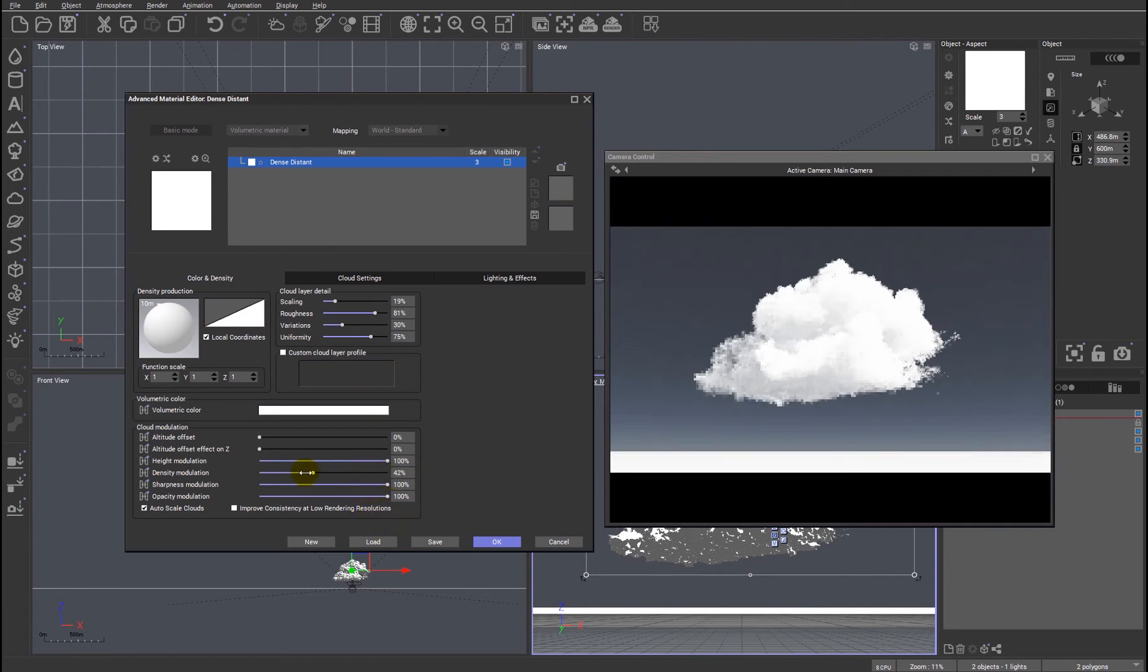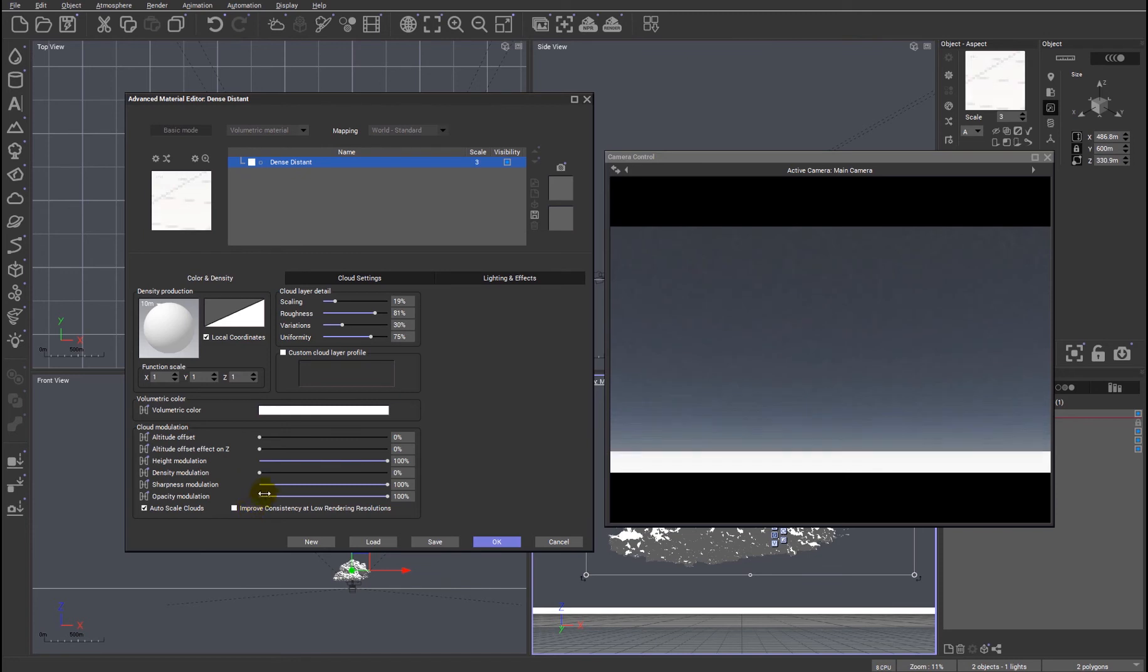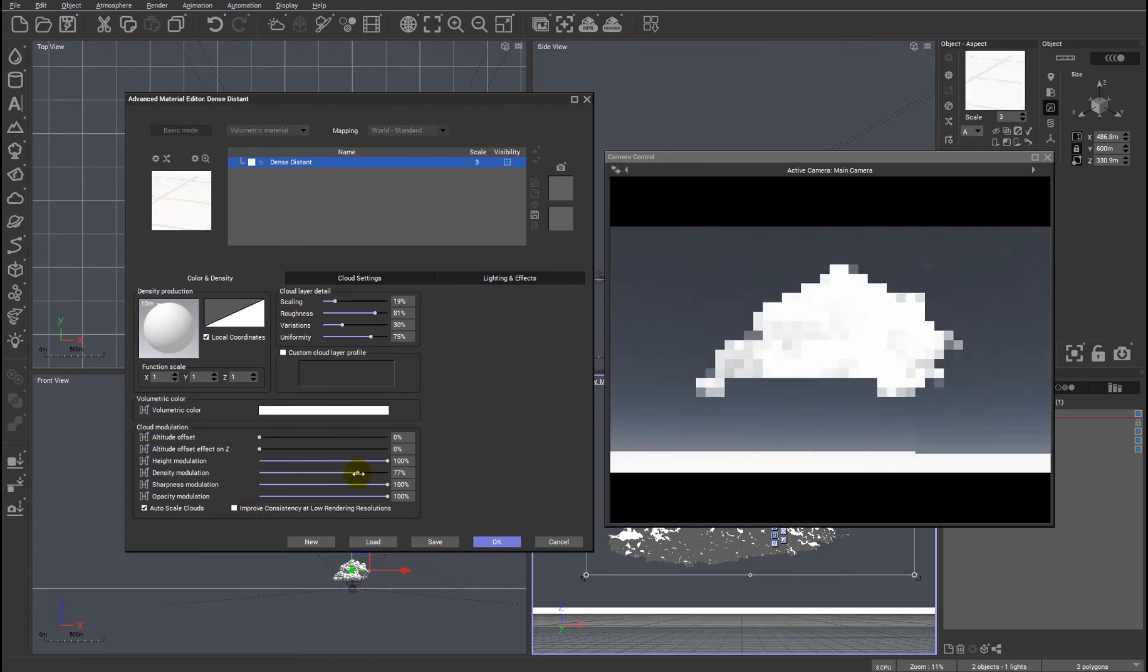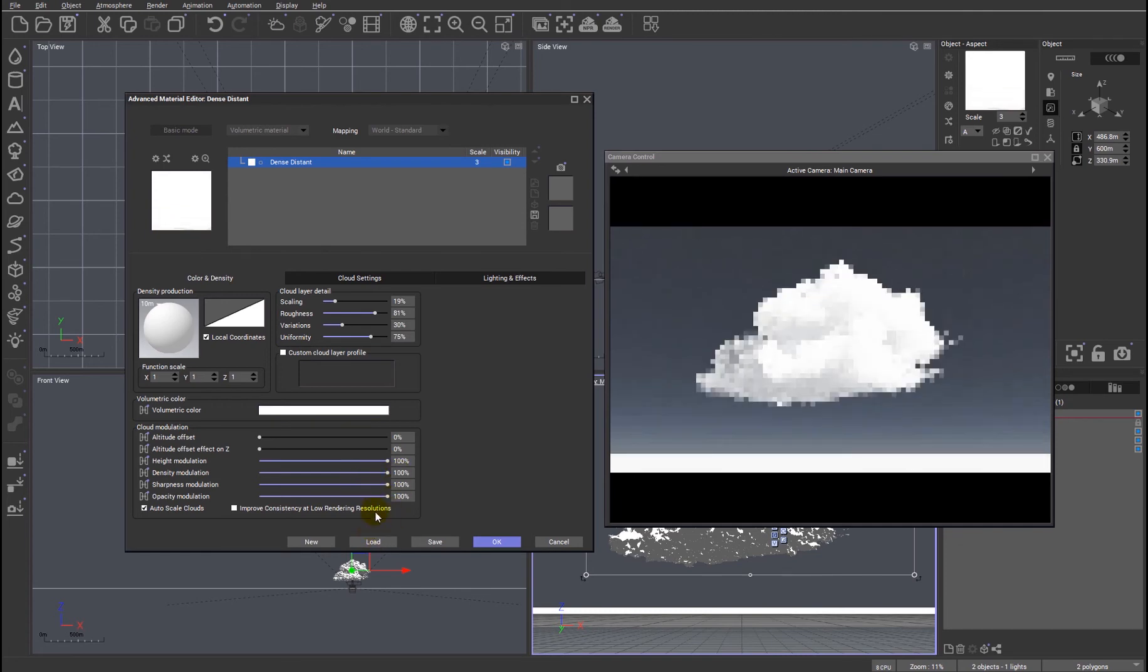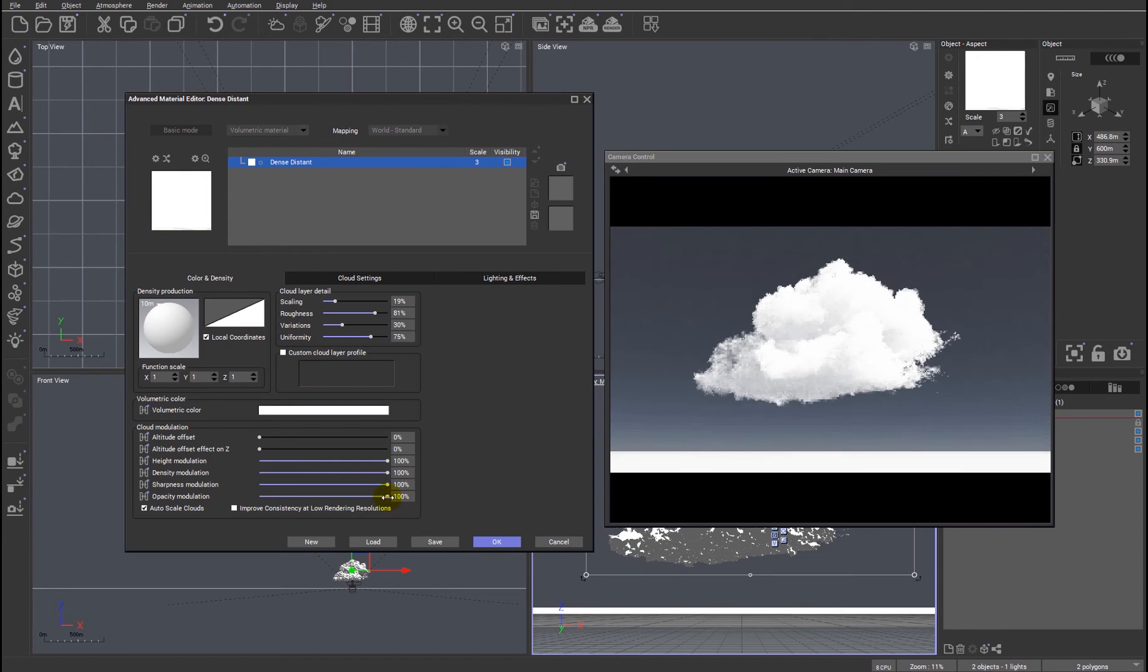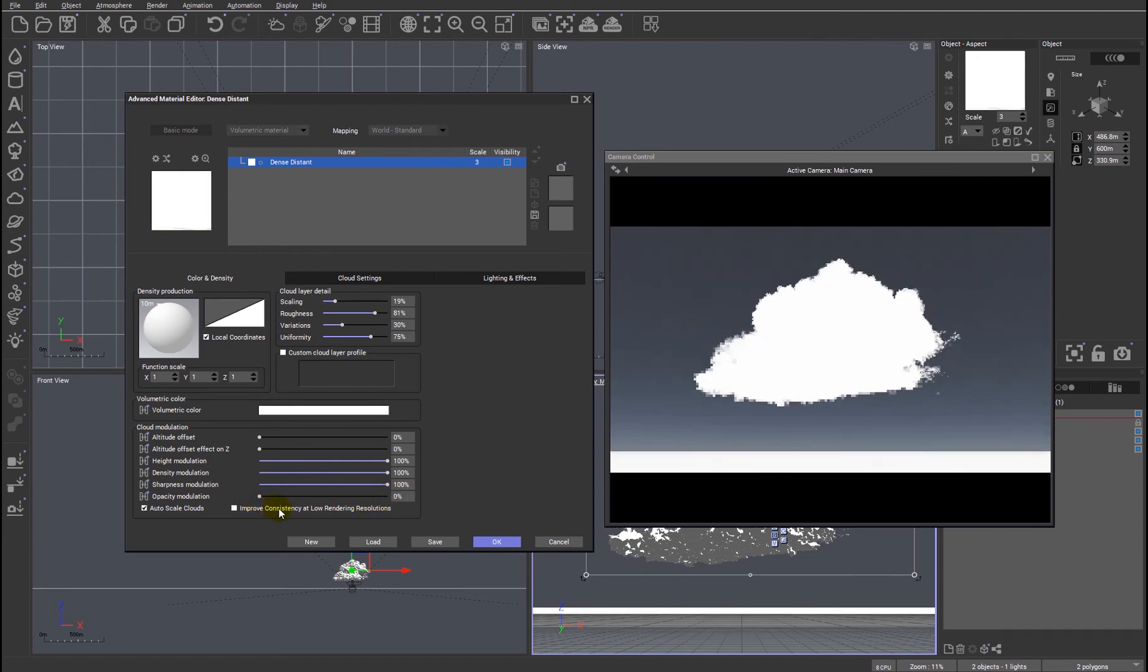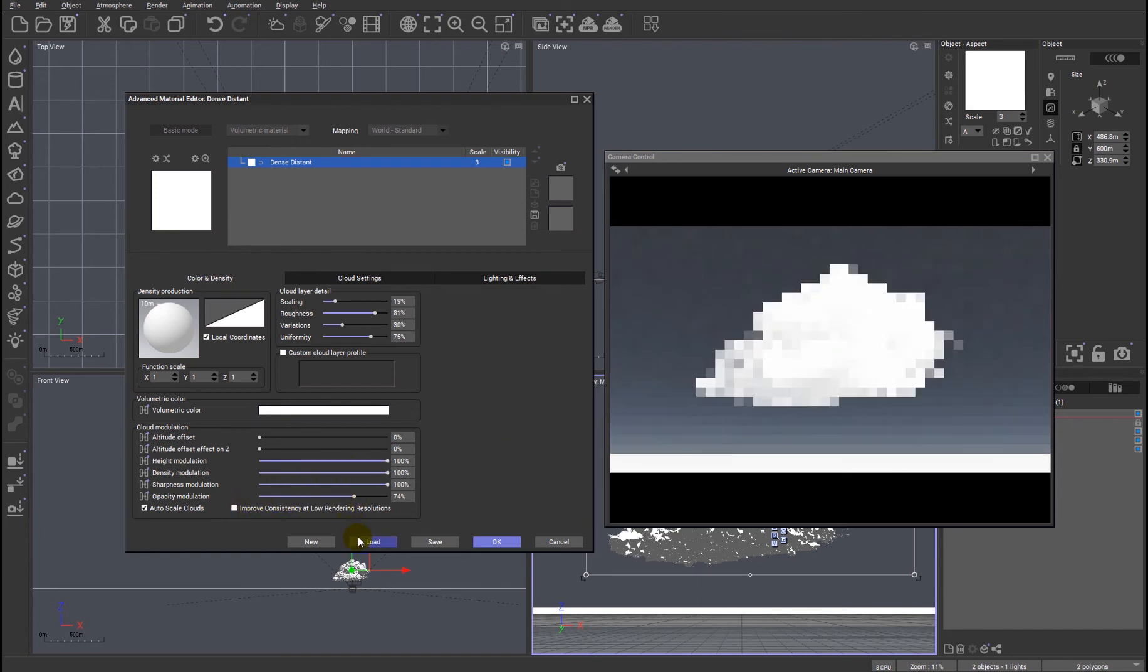We can also tweak its density, so zero density, zero cloud. So obviously we are looking at the way that the cloud reacts to light in terms of the density. And one of the most important sliders is the opacity, so if it's zero percent opaque, light comes through, so we can tweak that to our hearts content within the sliders.